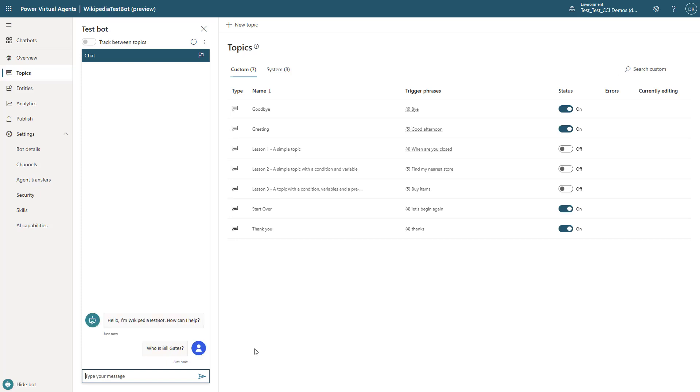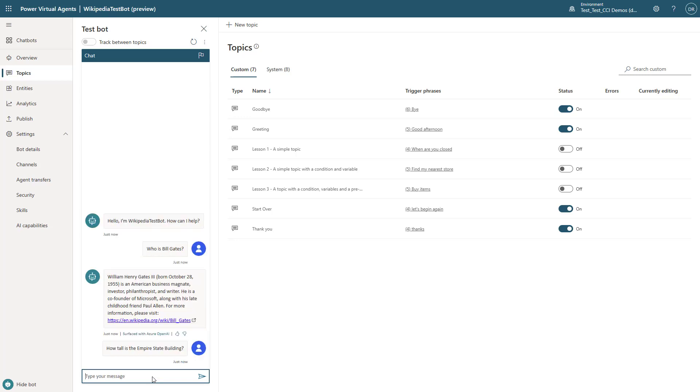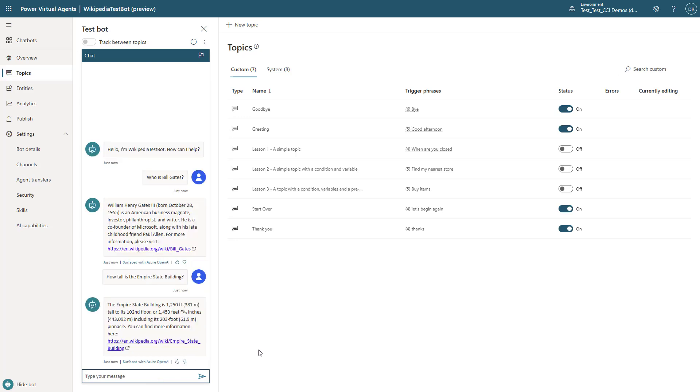So I'm going to ask it now, who is Bill Gates? And it will return a response with the information as well as a link to where it got this from. We're going to also ask, how tall is the Empire State Building? And you'll see that it will return back the response again with a summarization and a reference link.